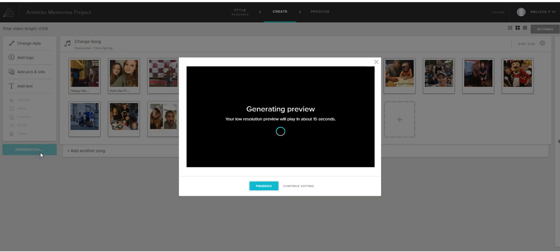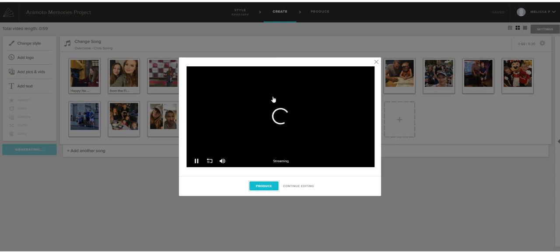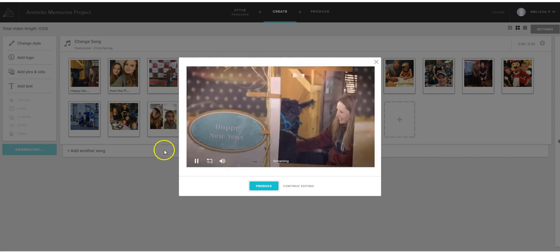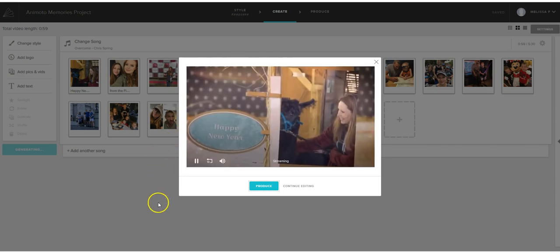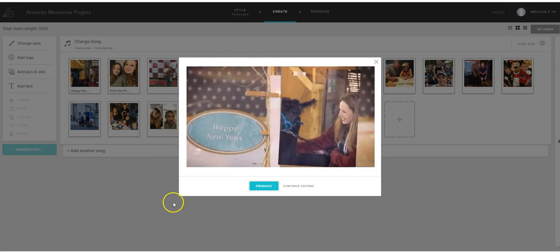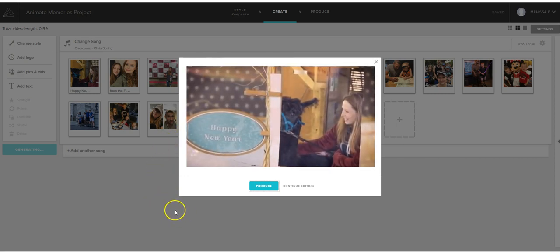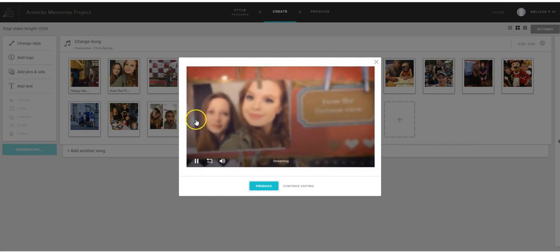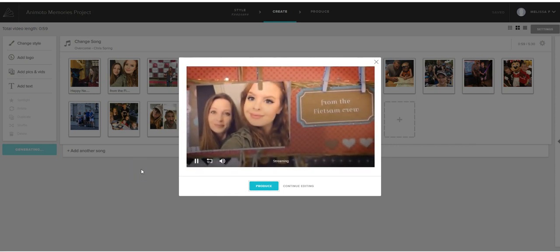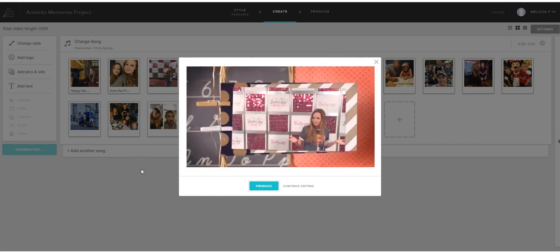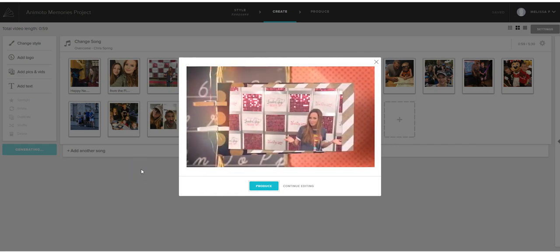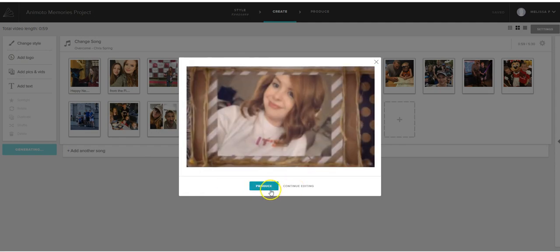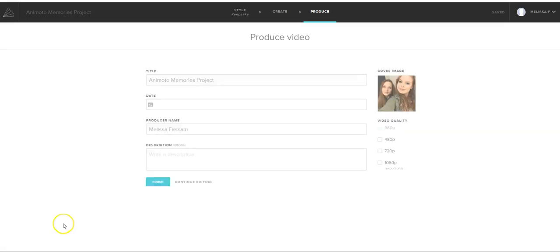And then you're going to hit preview video. And so it's going to generate that preview of your video. And there's only one little glitch with your Facebook videos. And I'll show you that in just a second. But you can see, here's your video. So if you hit produce, it's going to take you to the production page.